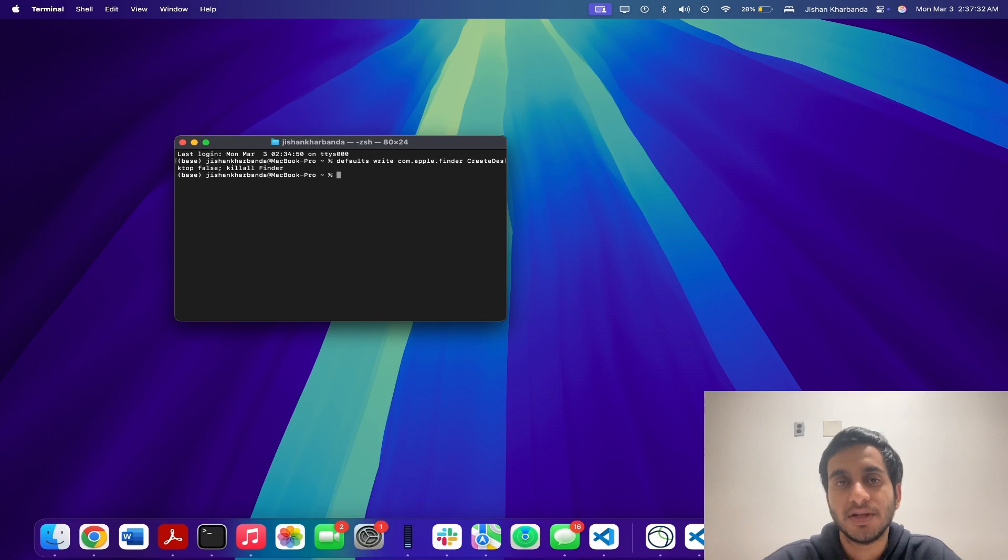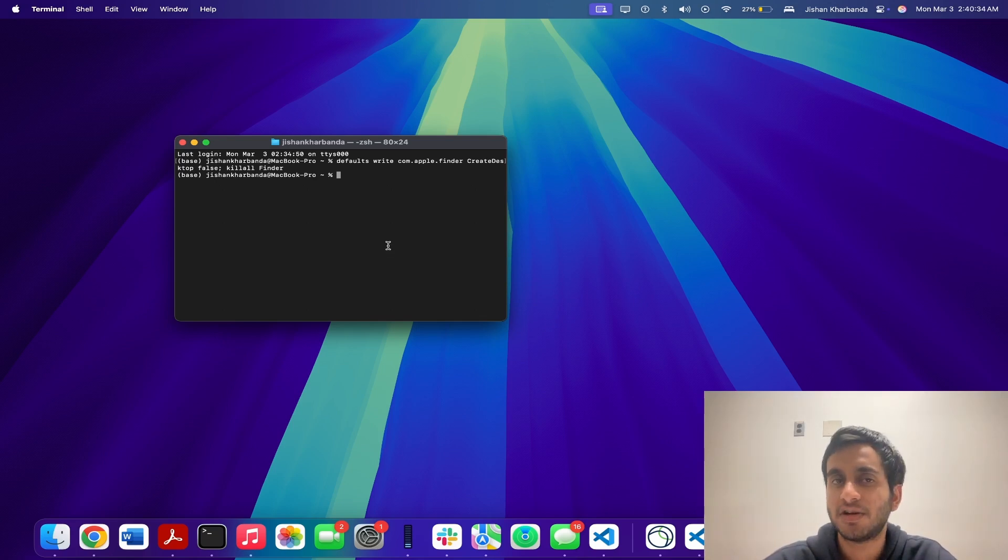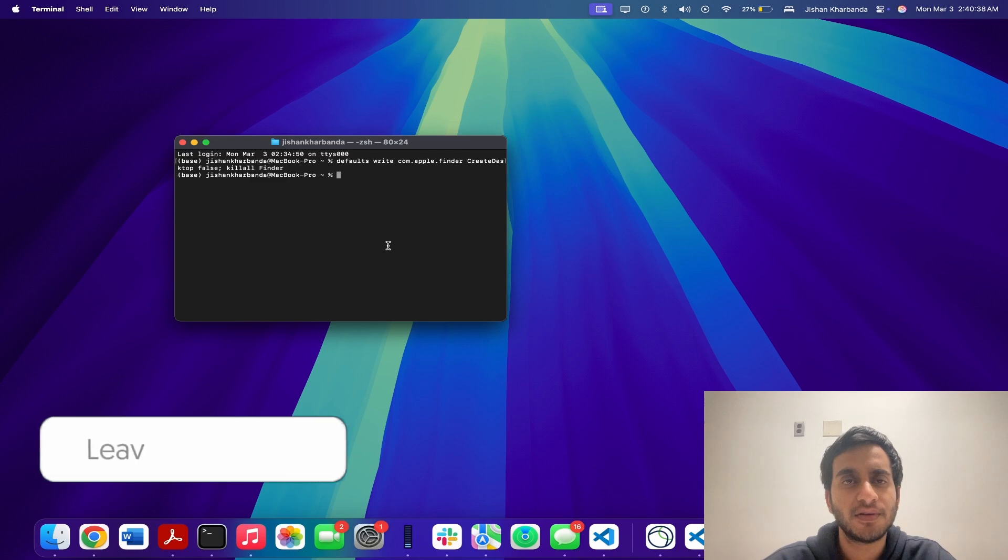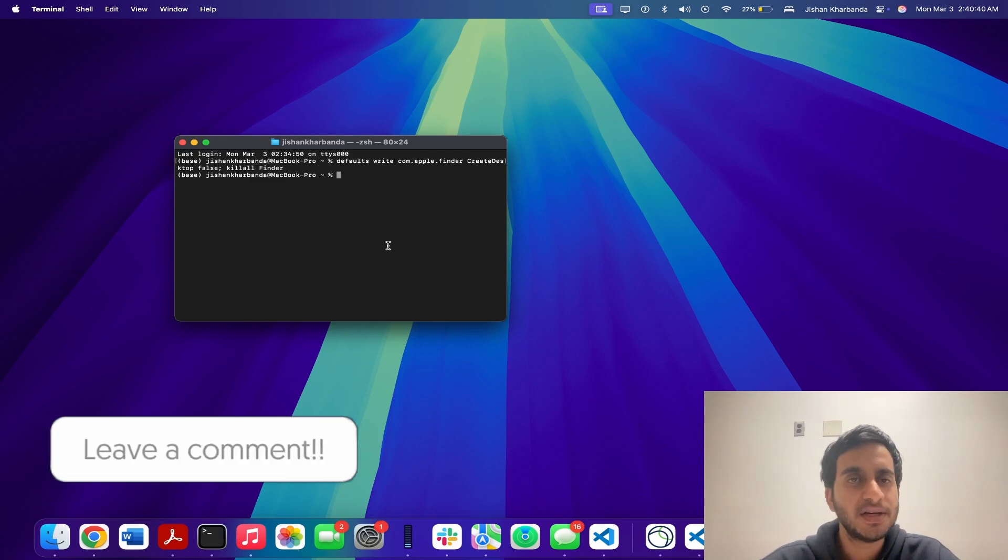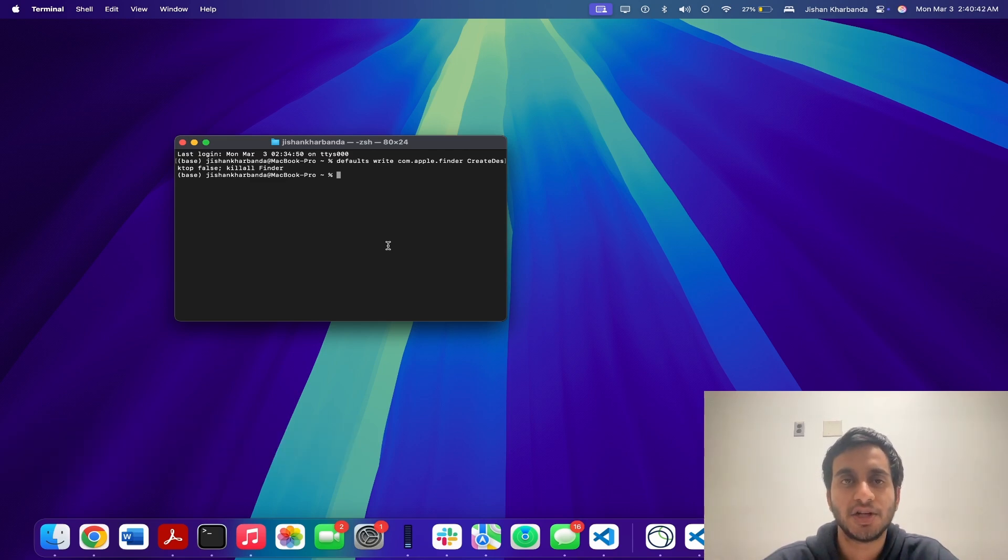One bonus tip is if you find yourself running this command quite often, you can actually create a simple shell script to do this for you. Let me know if you want a full tutorial on that by the way. But that's pretty much it on how you can hide your desktop icons. That's it, a super simple way to hide all your desktop icons without having to delete anything in just a matter of a few seconds.